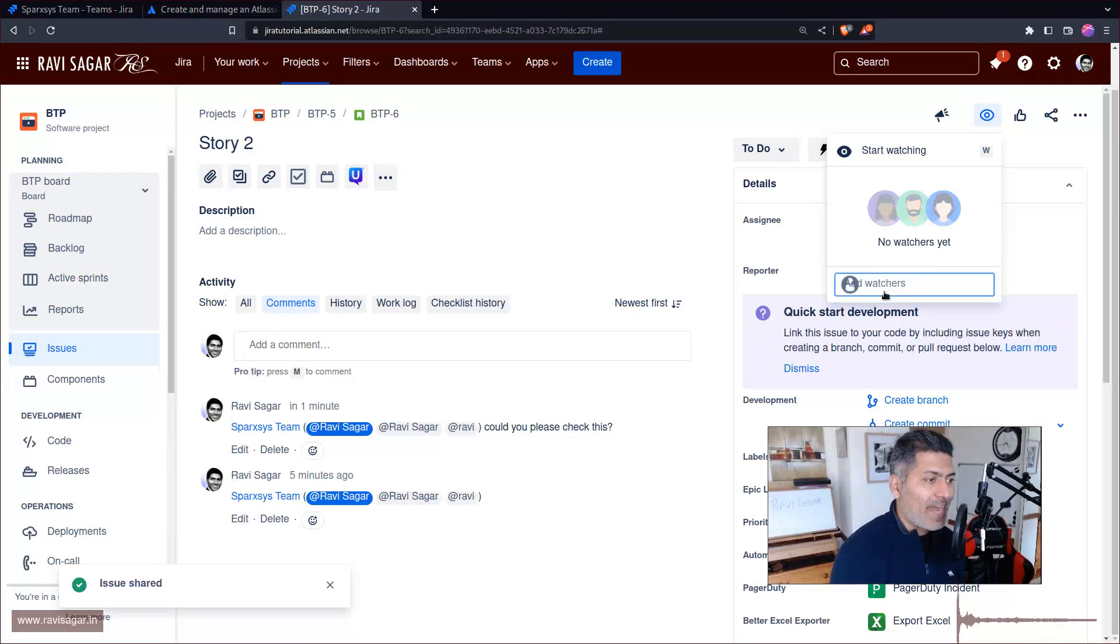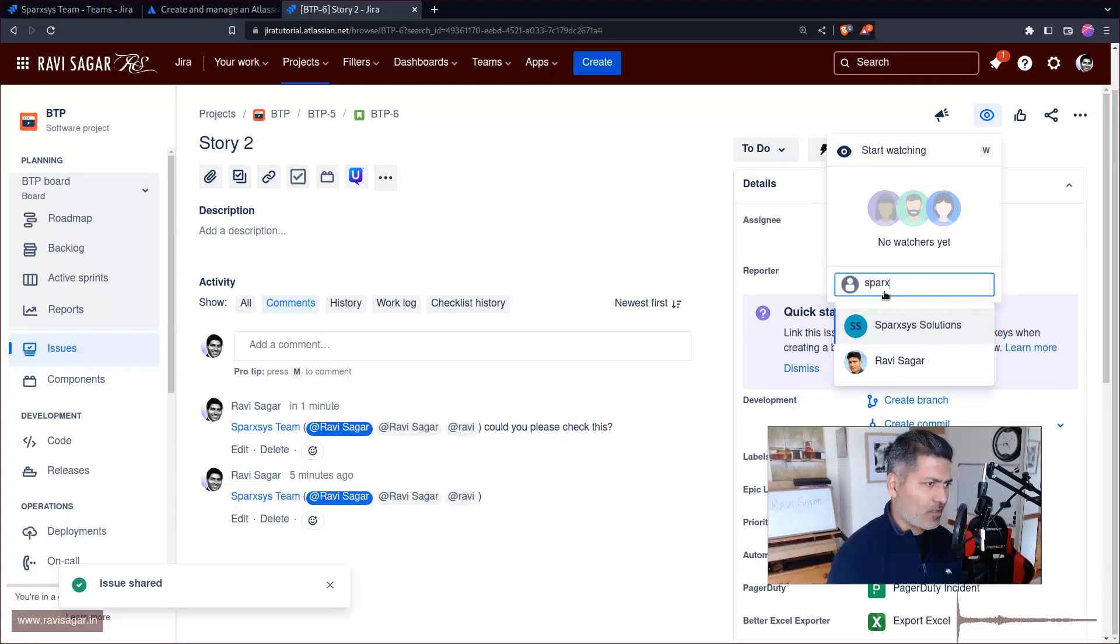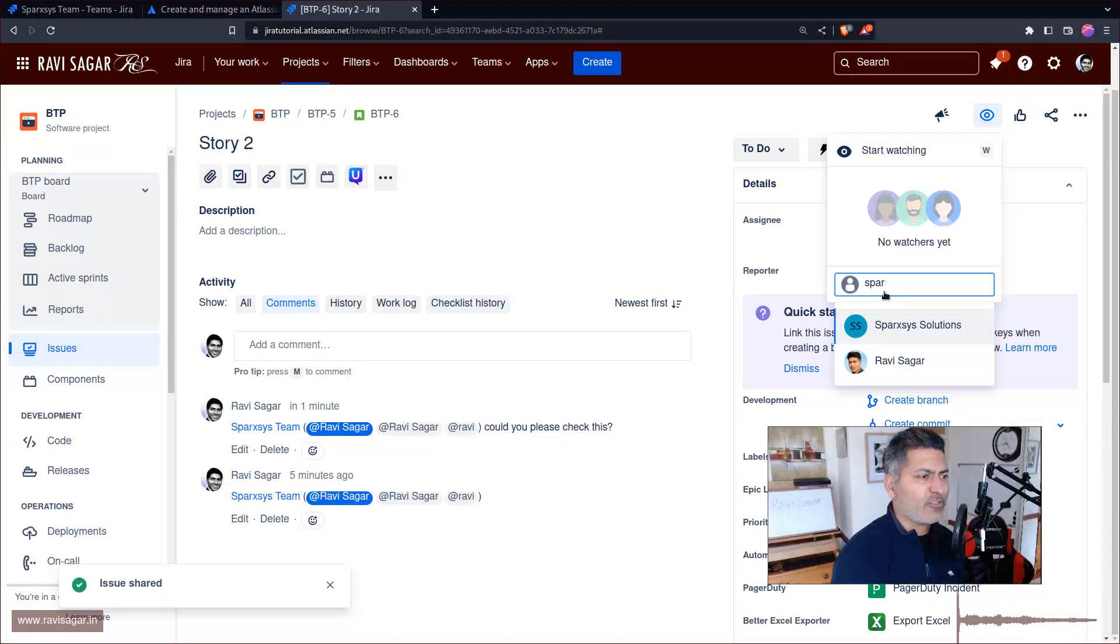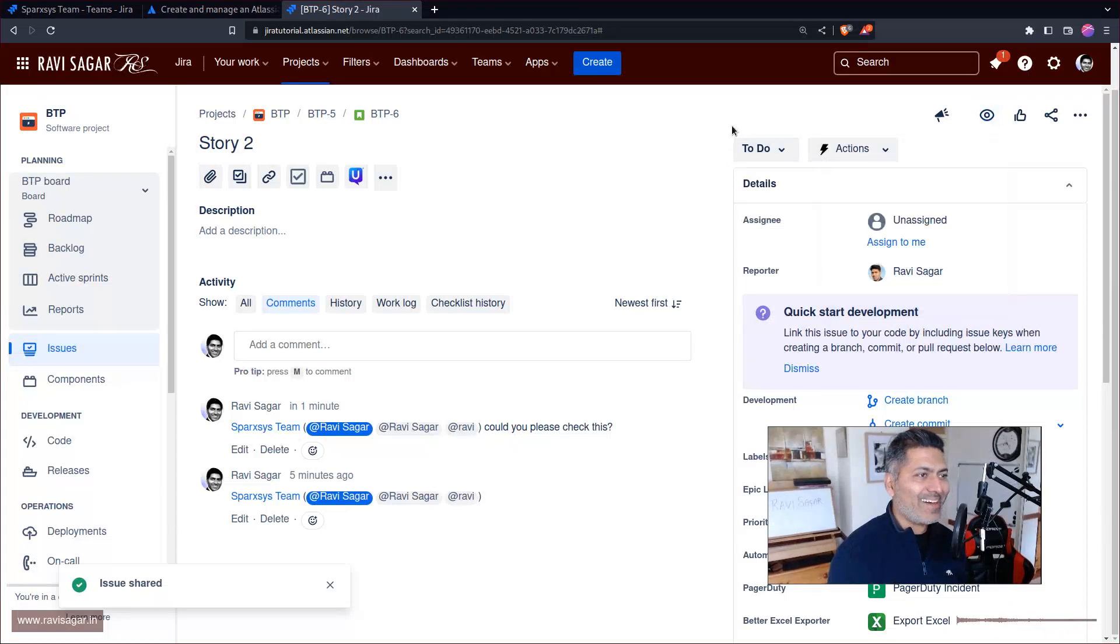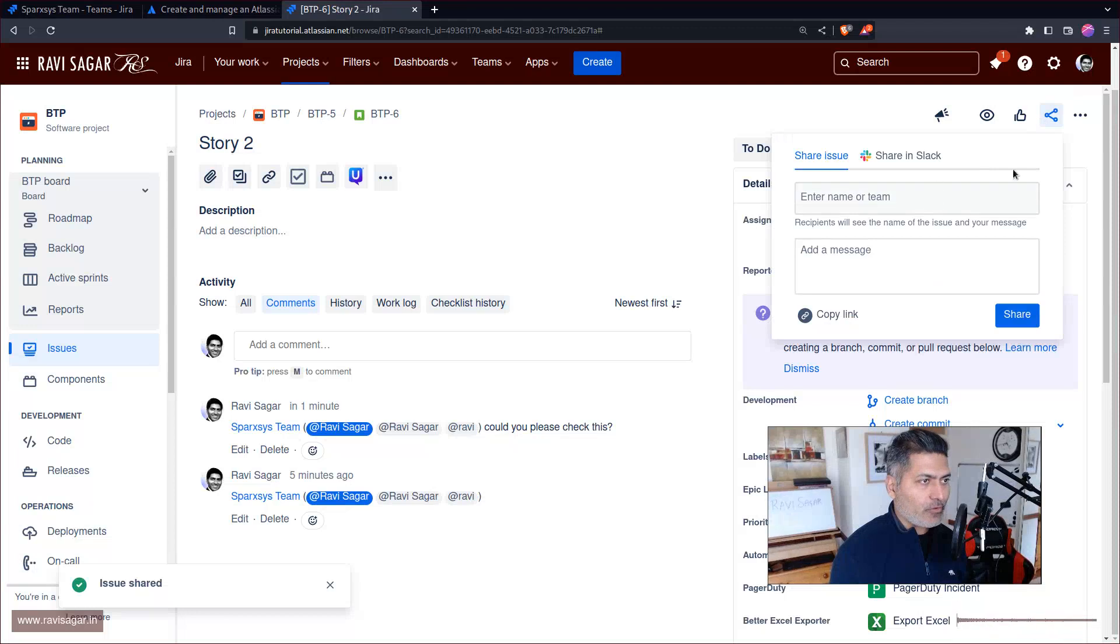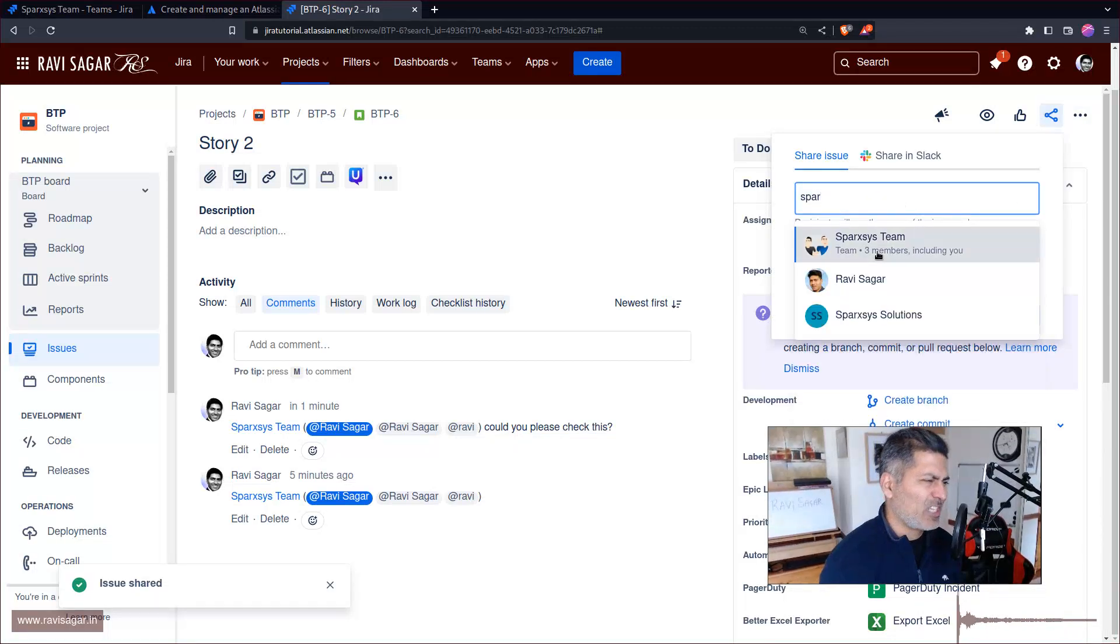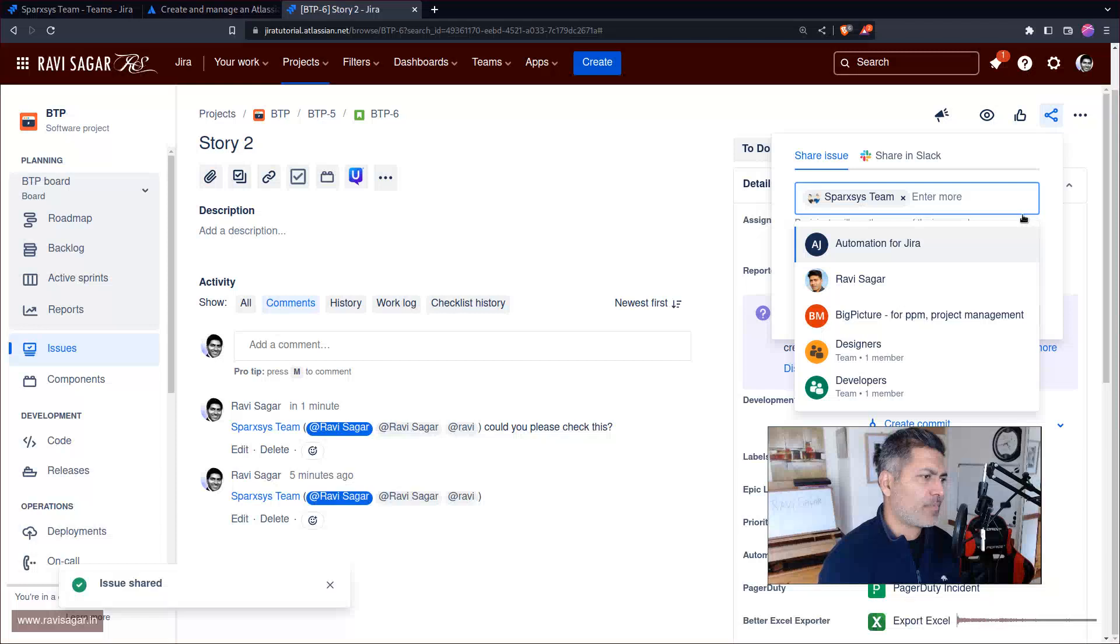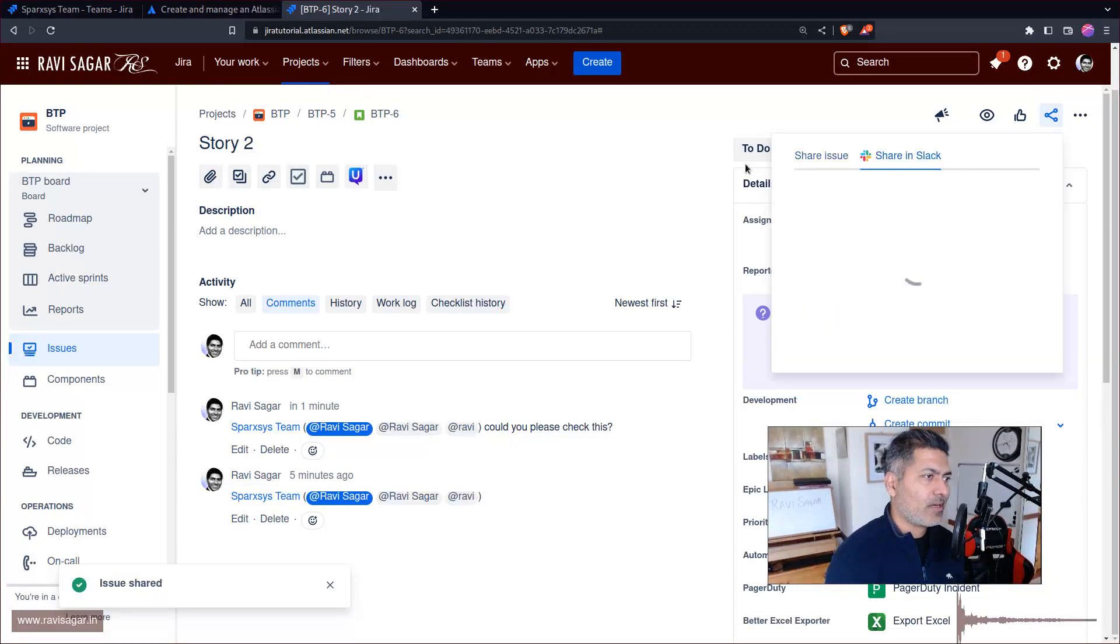I was hoping that the team or these members would be added as a watcher, but that is not how it works. Watcher functionality is still the same - it's individual users. One extra thing you can do is share this.